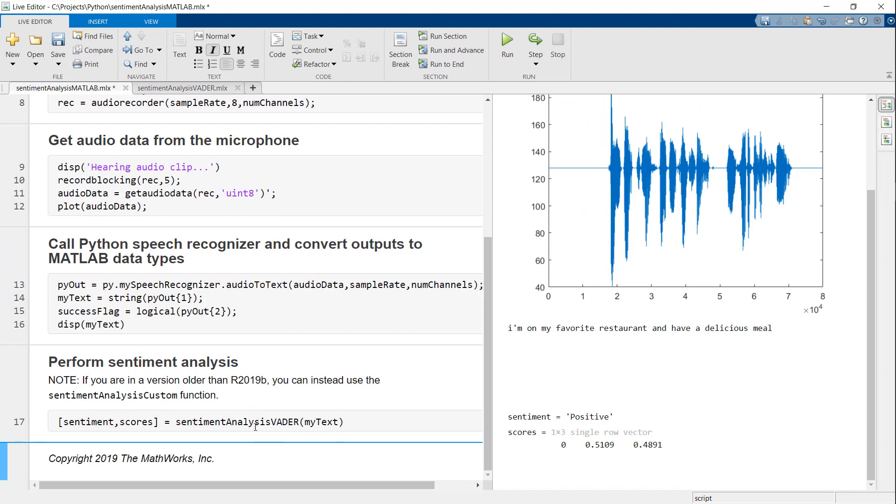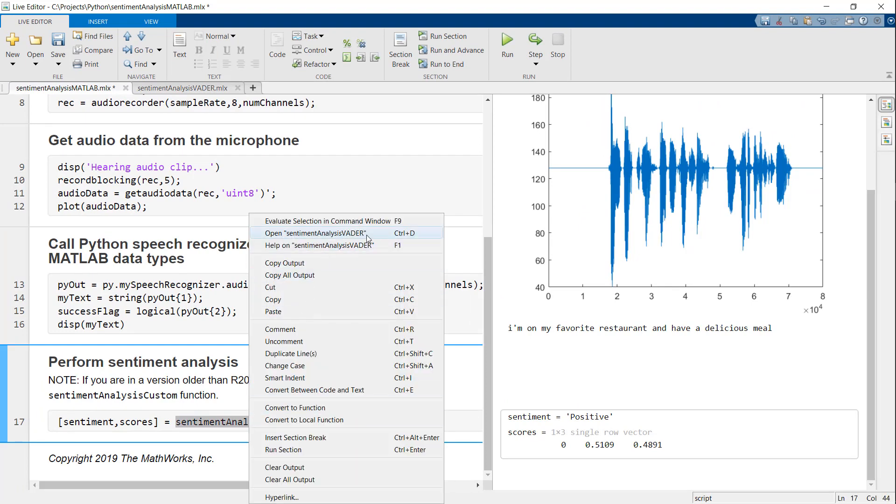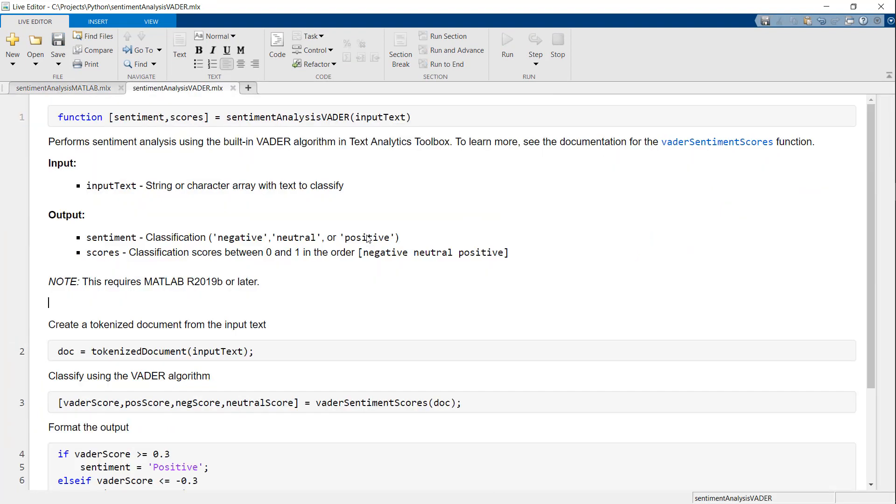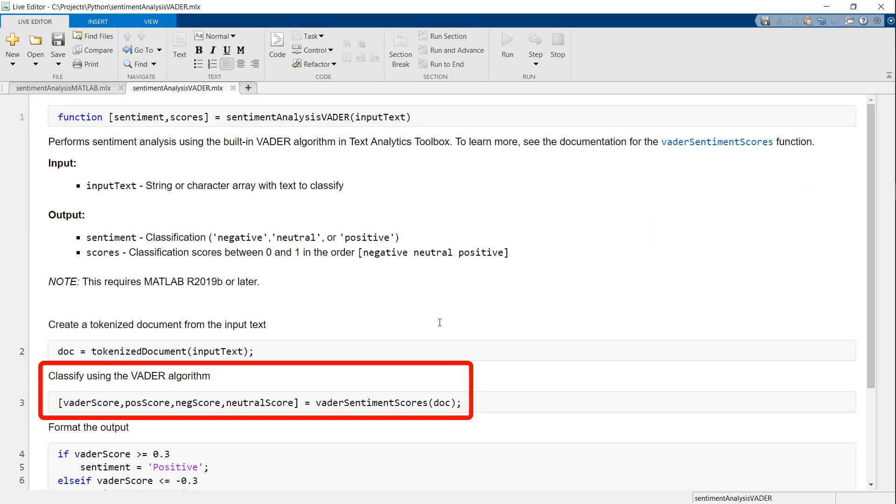If you're wondering what's in this function, I am using a built-in sentiment analysis algorithm called Vader from Text Analytics Toolbox.